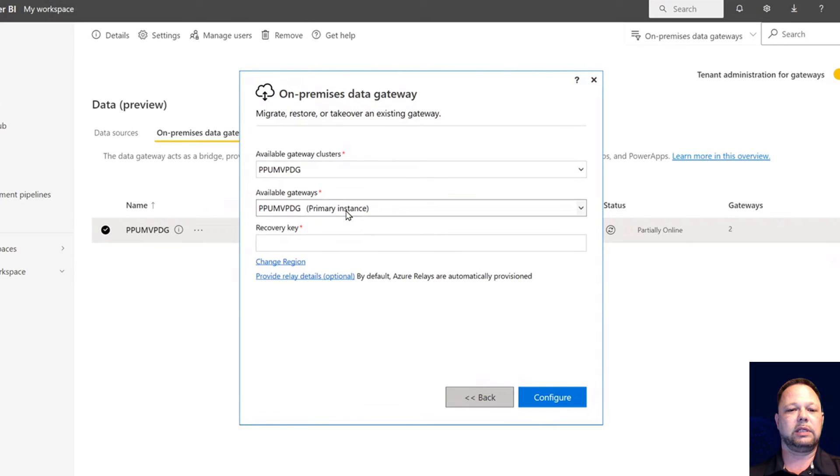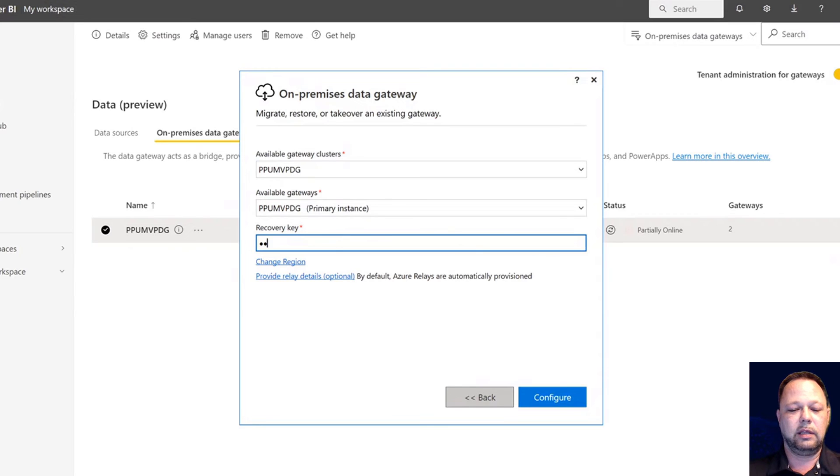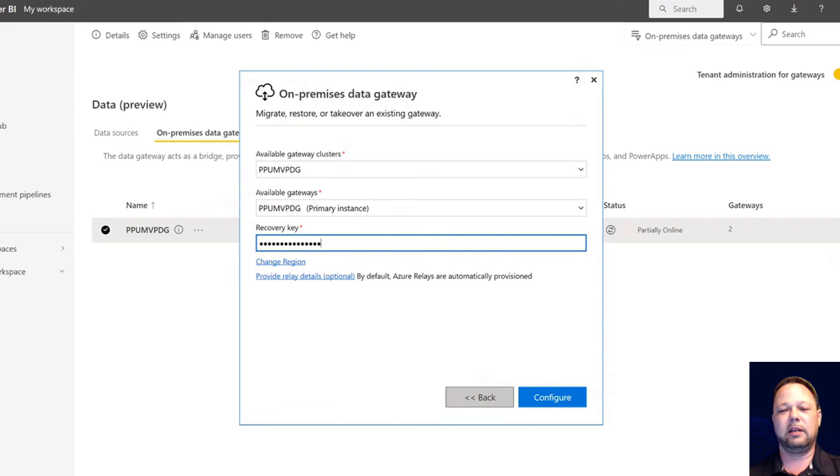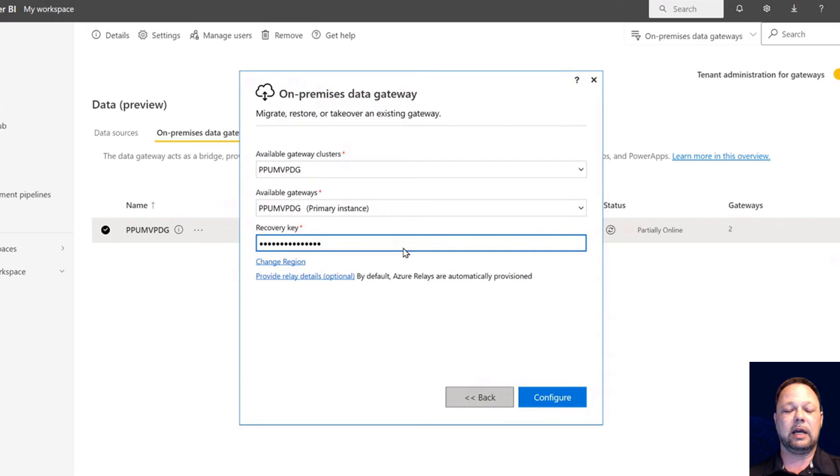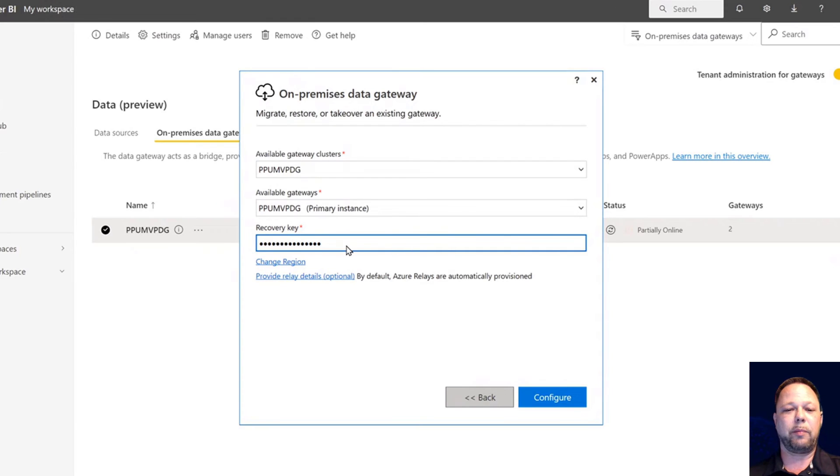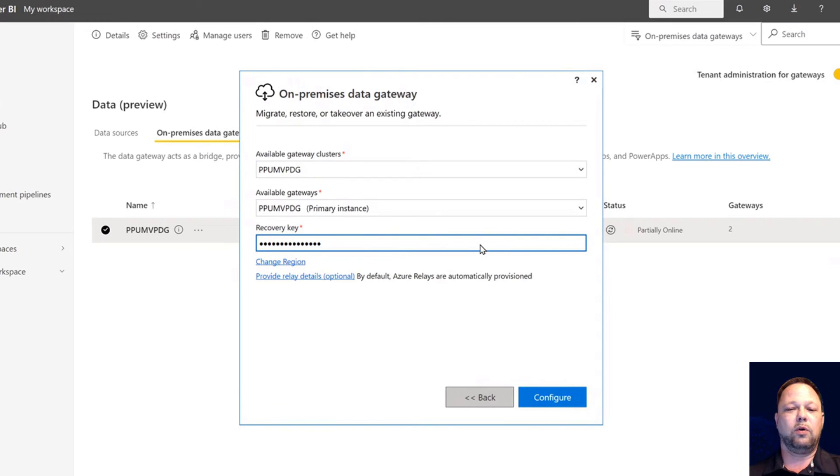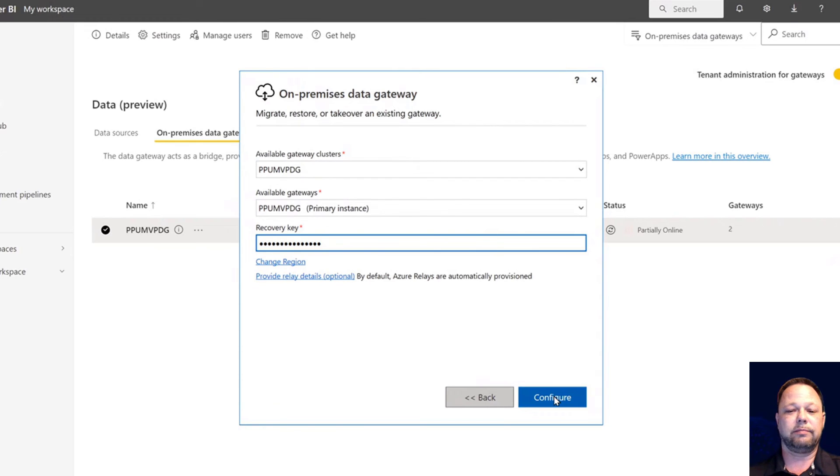I have to type in my recovery key. Now, this is why it's so important to remember to save or write down or whatever you want to do, but make sure you always maintain your recovery key. A lot of times it's unexpected when you're installing a gateway. People don't expect that they have to enter a password, basically a recovery key. And so they just make one up on the fly and then they lose it. And then you can't add gateways to the cluster. You can't take them over. You can't migrate them. It's a whole thing. I can't tell you how many customers I've seen that have gotten themselves into that situation.